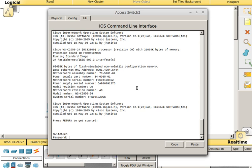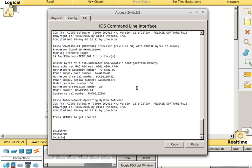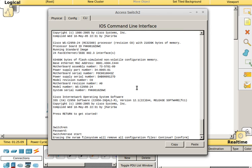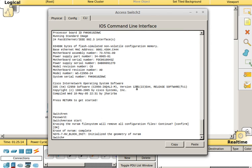So we want to make sure that if we save the running config, if we ran the command copy run start, before you leave, you need to erase start. This will erase the startup config, and it says erasing, and you want to hit enter to confirm that, and now we do not have a startup config.